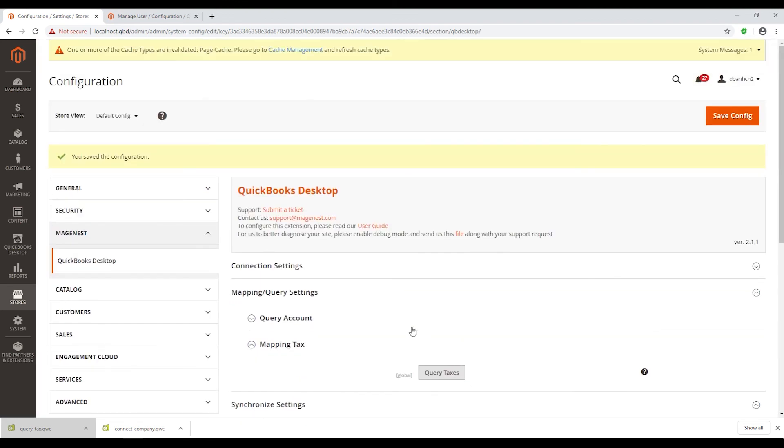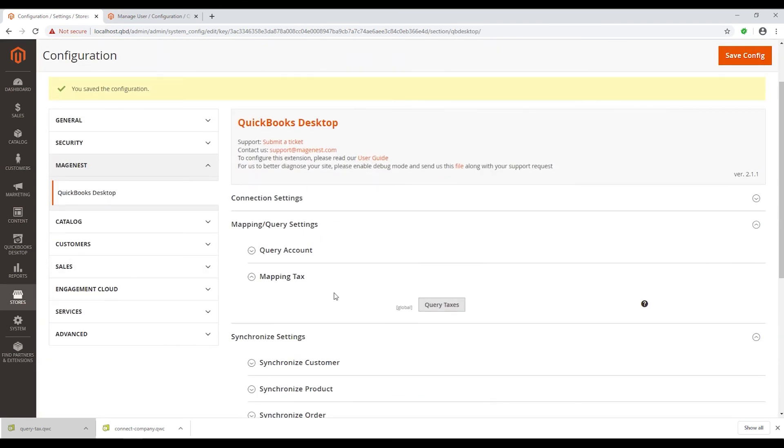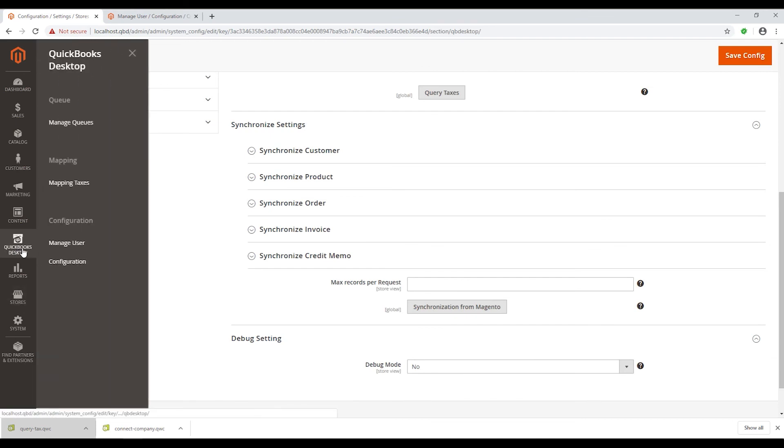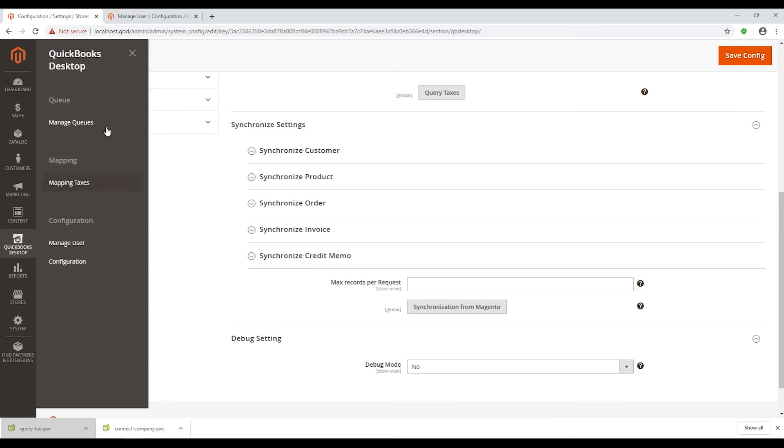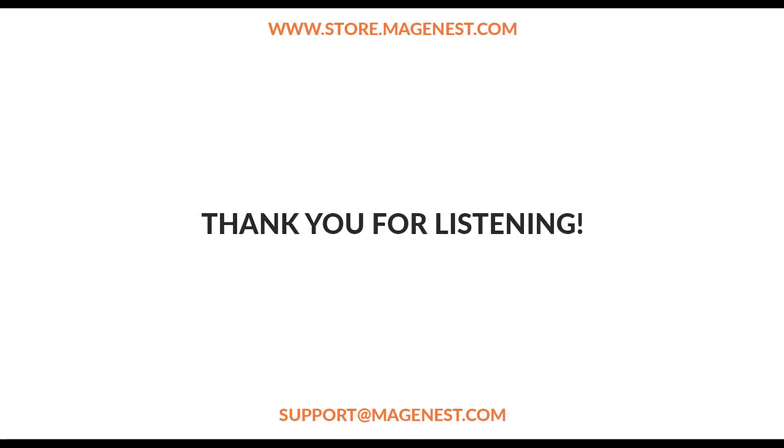Here is the end of our video on how to configure the QuickBooks Desktop extension for Magento 2. Hope you have a great experience with our extension. For more information, visit our webpage at www.store.magento.com or send email to our support team at support at gmail.com.